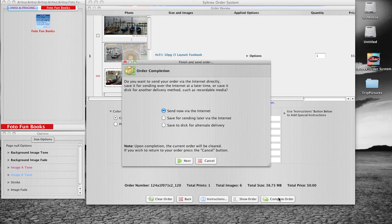Note that the transfer speed will depend on the size of your order and your internet connection.